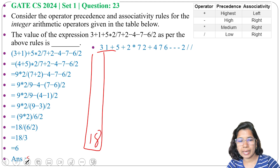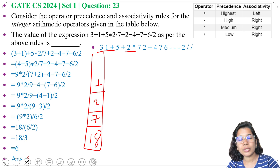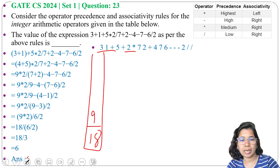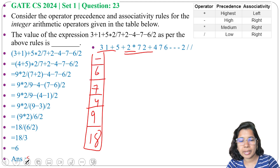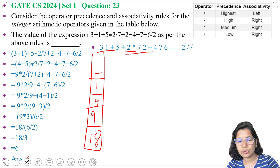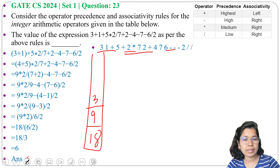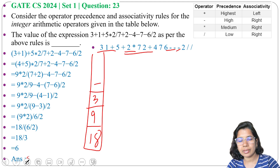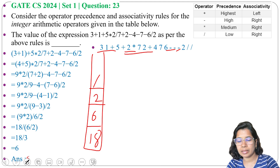Push seven, push two, push plus: seven plus two is nine, pop and push nine. Push four, push seven, push six, push minus: seven minus six is one. Push minus: four minus one is three, push three. Push minus: nine minus three is six. Push two, push division: six divided by two is three. Push last division: eighteen divided by three is six.